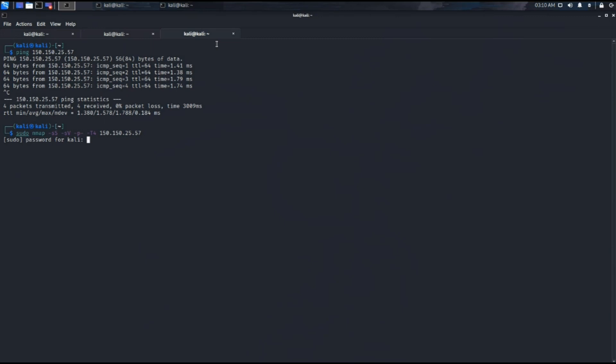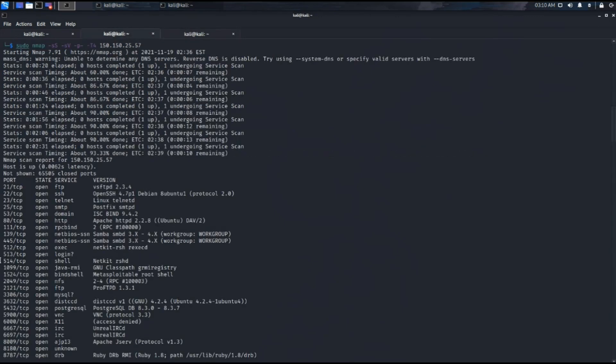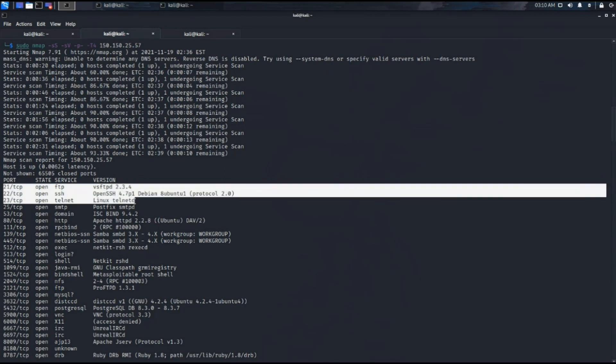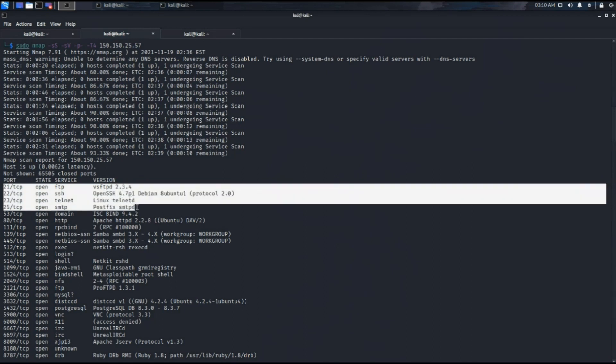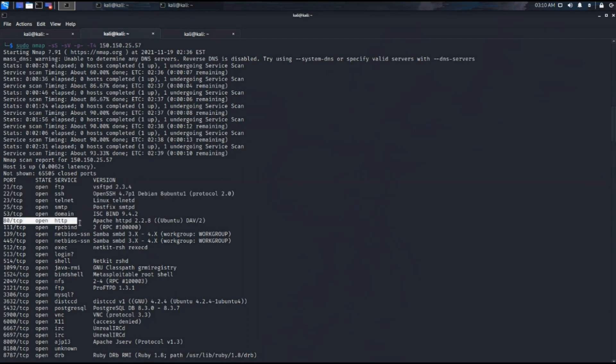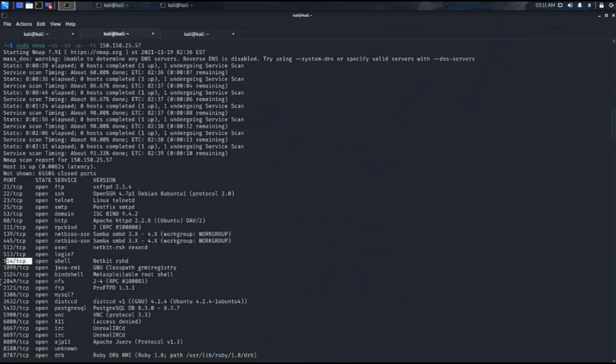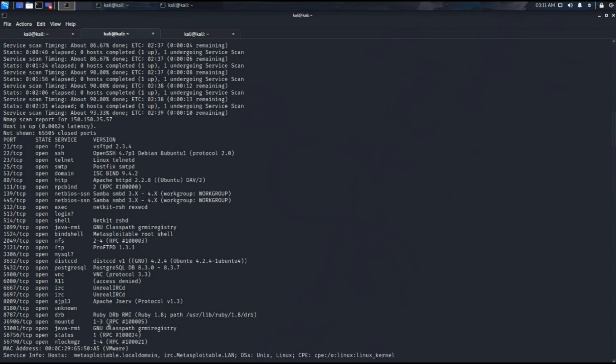Now starting off with the first step of penetration testing which is enumeration. It is to discover hosts using nmap first for the TCP ports. As you can see, we have got a list of all the services like FTP, SSH, Telnet, HTTP. So this is the list of ports which are open.